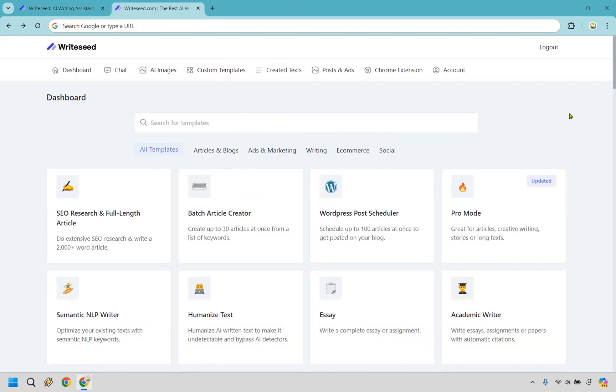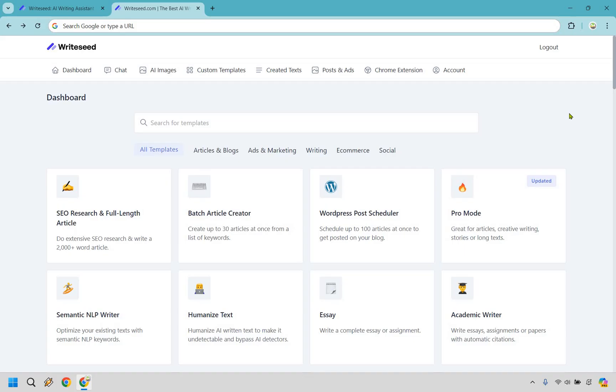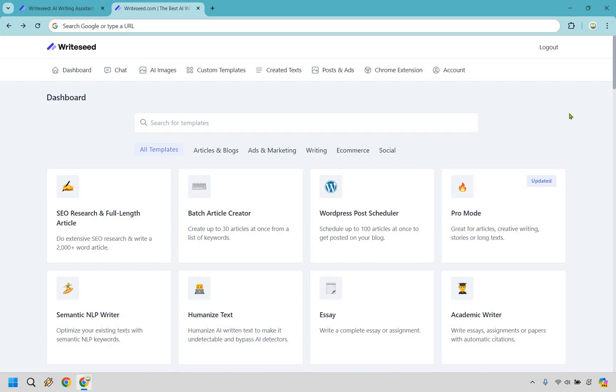Let's dive in. All right, so here is a quick look at the WriteSeed dashboard. Now, WriteSeed offers some fantastic features designed to make your life easier. First up, it generates quick 1,000 plus word long form articles, which means you can produce in-depth content without a lot of the hassle. Then there's the 50 plus fine-tuned AI templates that you can see in front of me, ensuring you have the right tool for any writing task. And don't forget about the Chrome extension. You can integrate WriteSeed seamlessly into your browser for instant access.